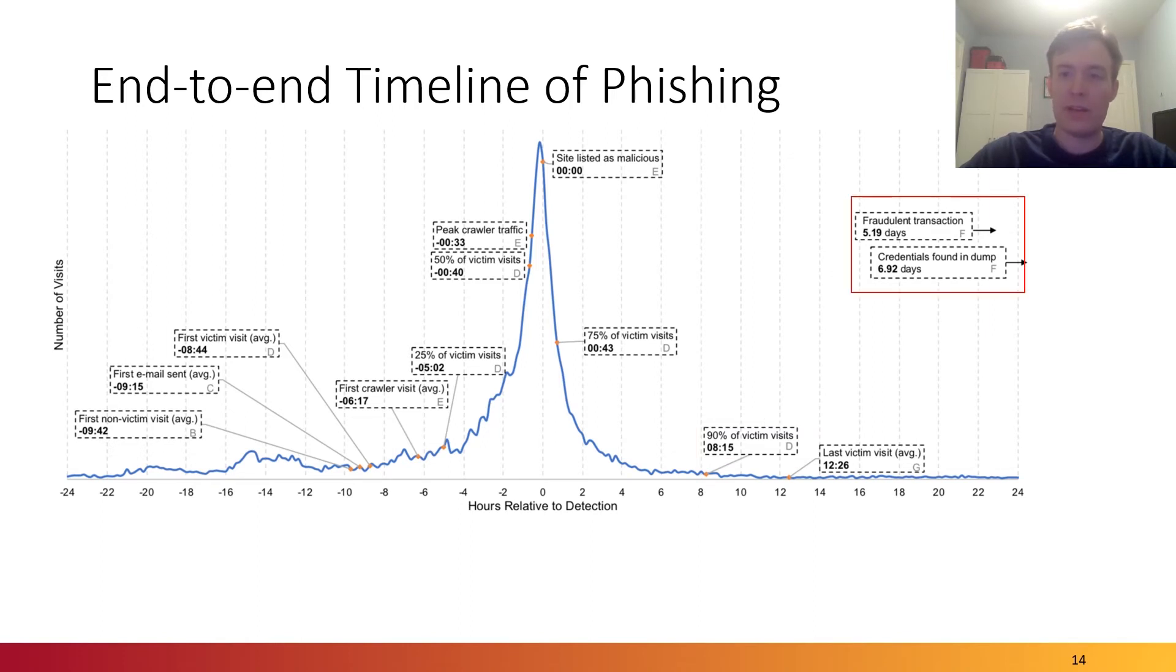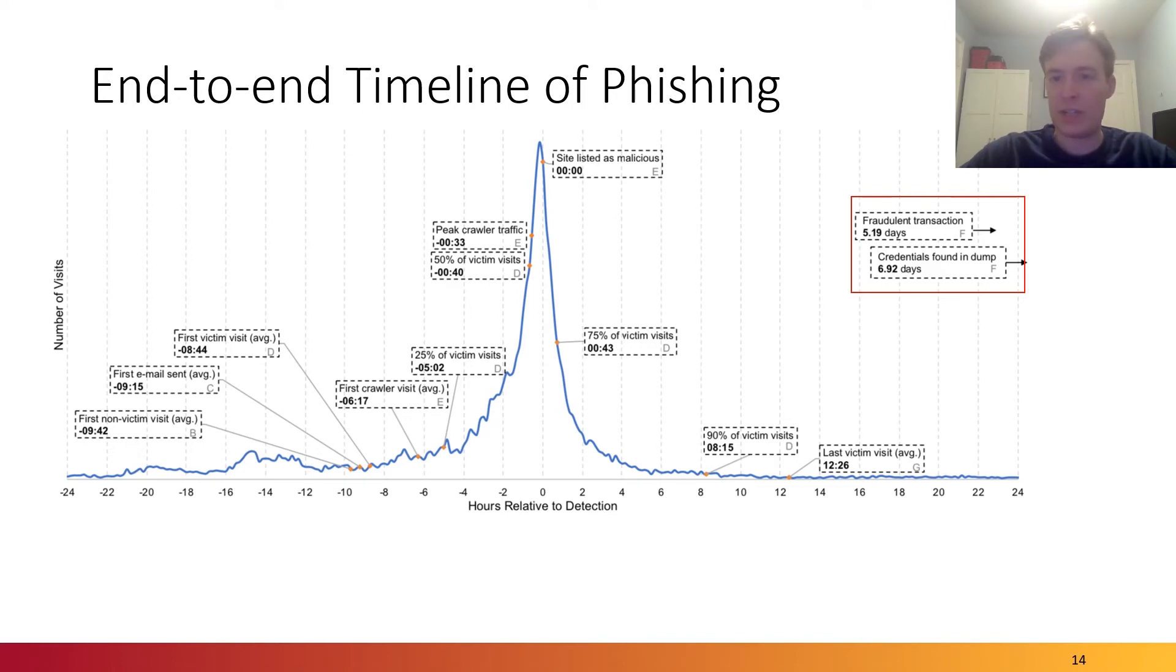Finally, based on the fraud data that was collected, an average of five days elapses before a fraudulent transaction happens and an average of about seven days before corresponding credentials were found in a dump.